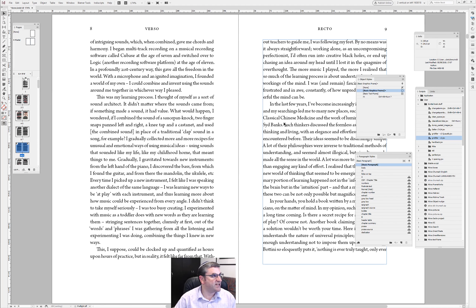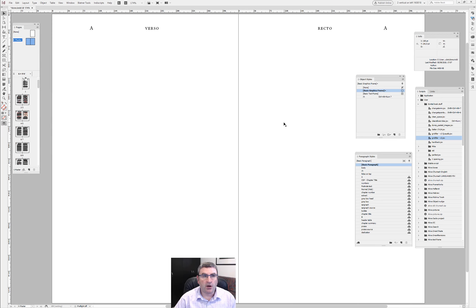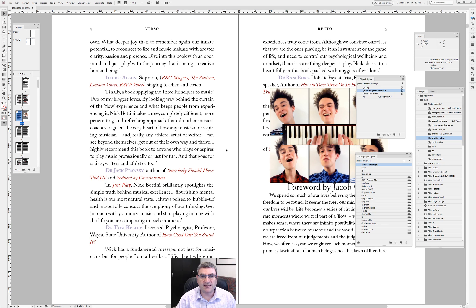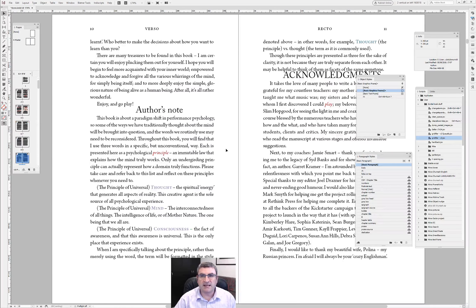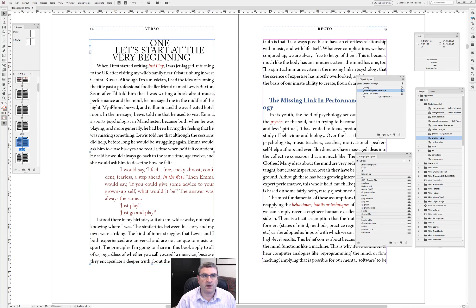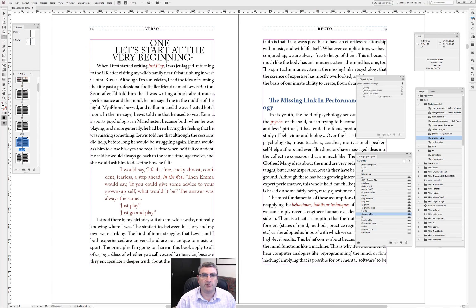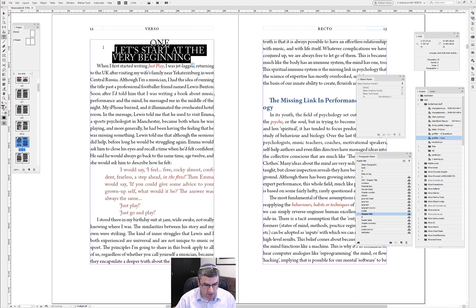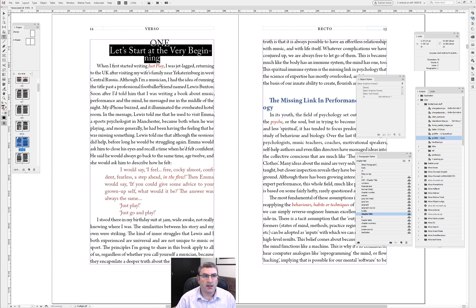Of course, we don't really want the running heads to still be called 'verso' and 'recto' literally. So now we're going to go to our next little tip. As you can see, it's a big mess over here. We've got 'Acknowledgments' — let's start at the first chapter. Here's 'chapter number' and here's 'chapter title' — they look exactly the same, so let's make them look a little better.